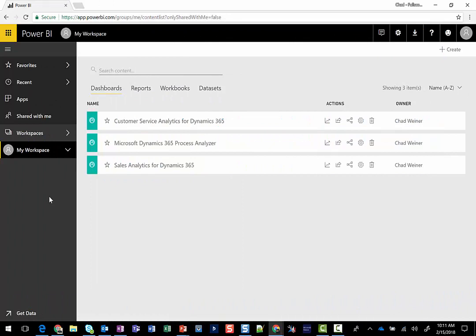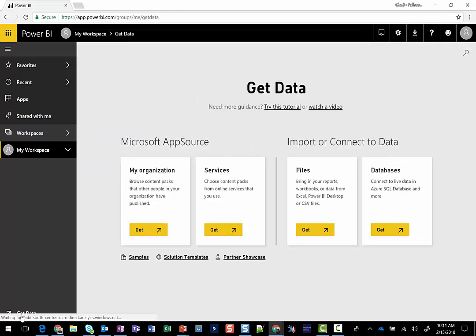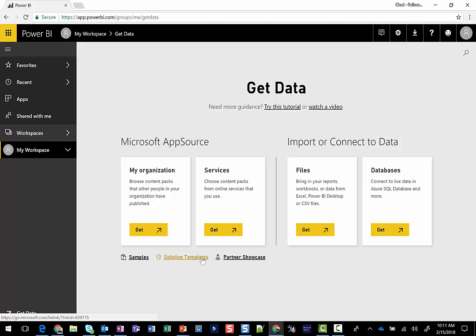So here we are in the Power BI workspace, and you can either get started with some content packs provided by Microsoft or other partners out there, or you can certainly create your own dashboards from scratch. Either way, you may want to click on Get Data to either get content packs or browse samples and solutions, or maybe you want to connect to your databases or bring in some CSV Excel files or, again, bring in some files from scratch.